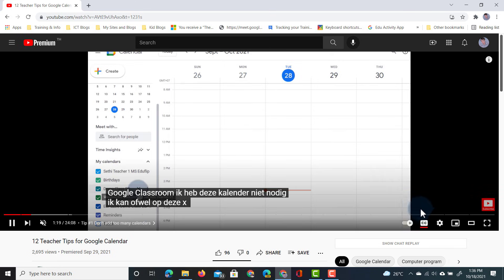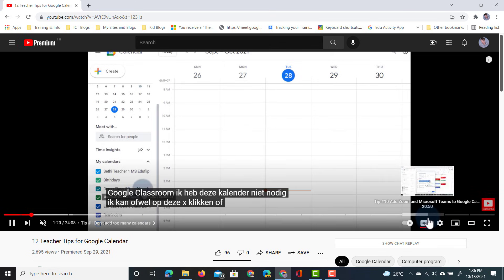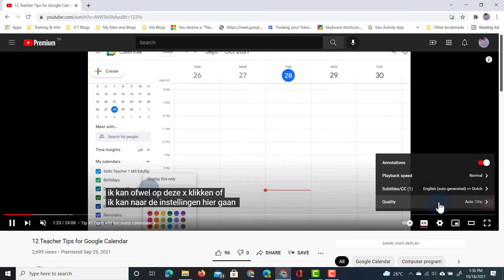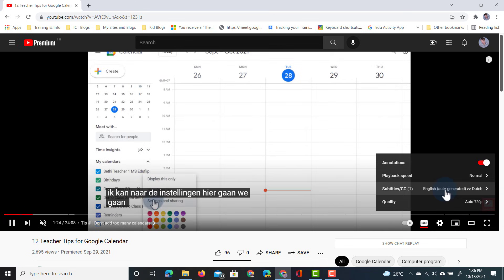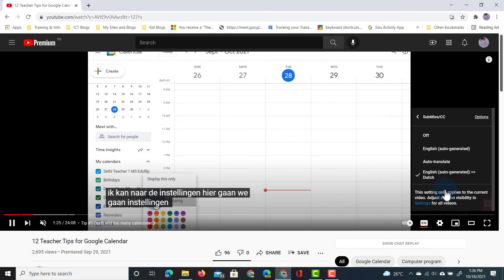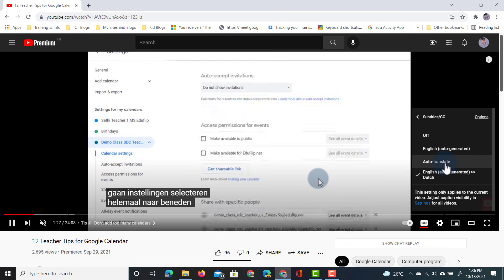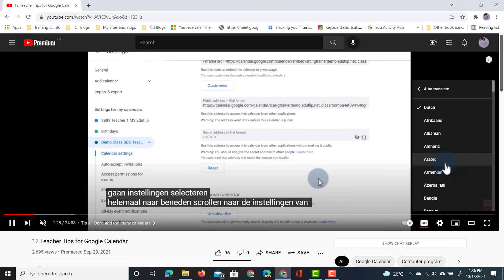Let's go ahead and select another language. We go to this cogwheel — the settings — select subtitles, and let's choose a different auto-translate language.